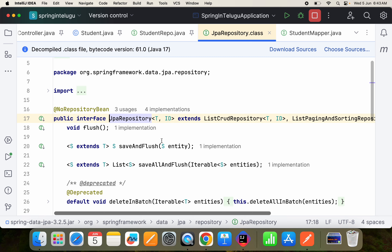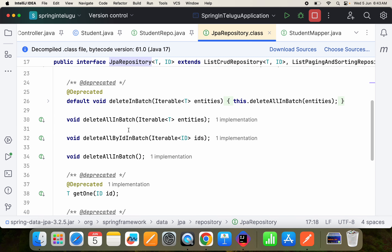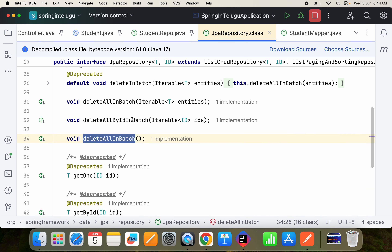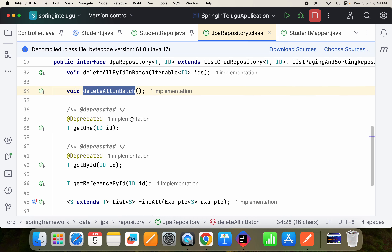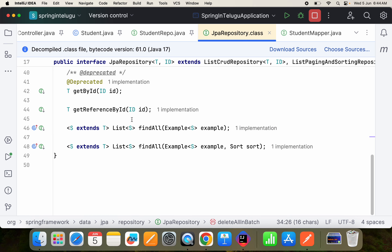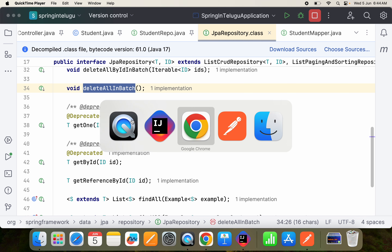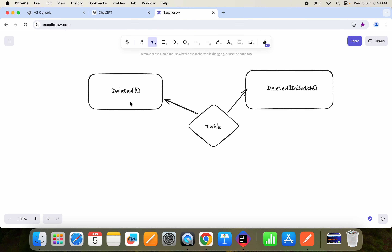Coming back to the repository — this is my JPA repository. If you look here, the deleteAll method is there, and deleteAllInBatch is there as well. Basically what we are discussing today is how to use deleteAll, how to use deleteAllInBatch, and what is the difference between these two — and when you should go for which one.